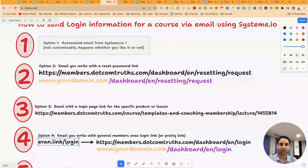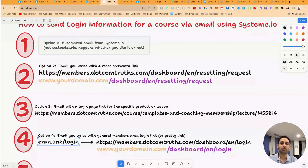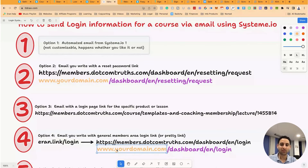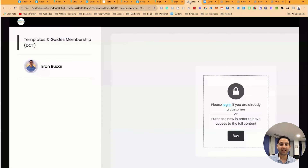I do this using a software called Switchy, and I've got a whole strategy on pretty links explained in my blog. But if you don't want to do pretty links, that's fine — just follow this: your domain name, forward slash dashboard, forward slash EN, forward slash login. That's how you find your login page, and you can send that in the email. When they click it, they'll end up on the login page automatically.